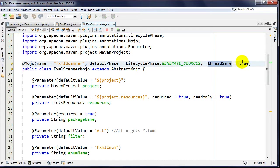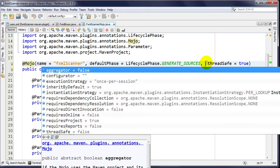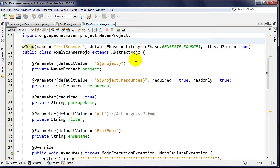I also have the threadSafe attribute, so if builds are occurring in parallel I'll be safe as well. There are other attributes that all have a default value, which alleviates the need to specify them in the pom.xml file. Go take a look at the API - it's pretty dry reading but simple to understand.